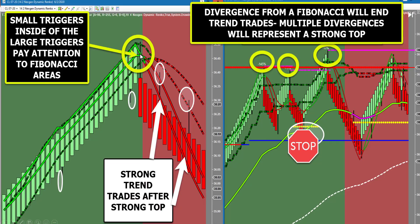You'll see this happen pretty much every day — there are very few days this does not happen. Triggers will come together on your large chart. At the same time, you're getting to resistance with divergence and even a pivot stopout. This is where you're going to stop taking long trades. Then if the trigger lines roll over, you're going to have a very good top and get some very big trend trades going the other way.